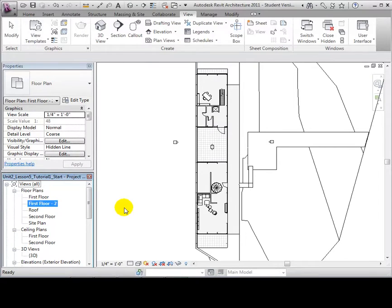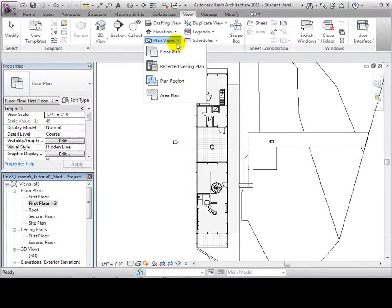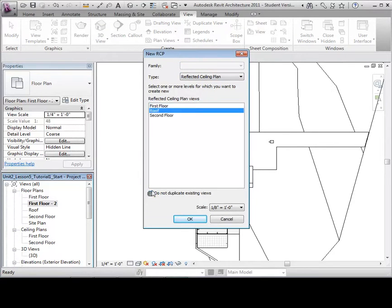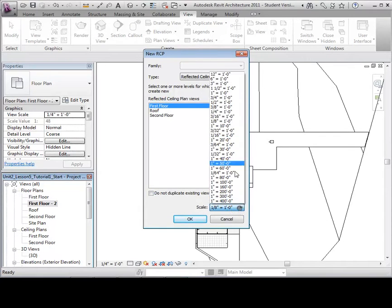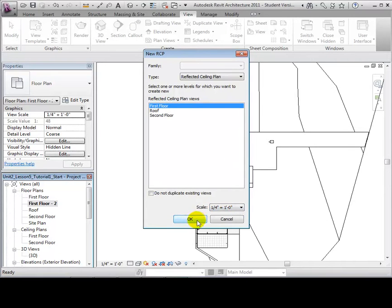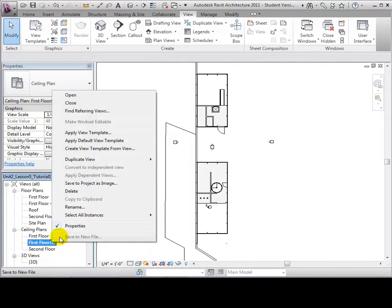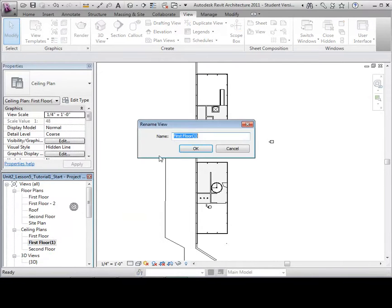After opening the Plan View tool, we can also create a reflected ceiling plan. Once again, we must uncheck the Do Not Duplicate Existing Views option. Select the desired level, choose a scale, and select OK to create the new view. We can now rename our new ceiling plan First Floor 2.